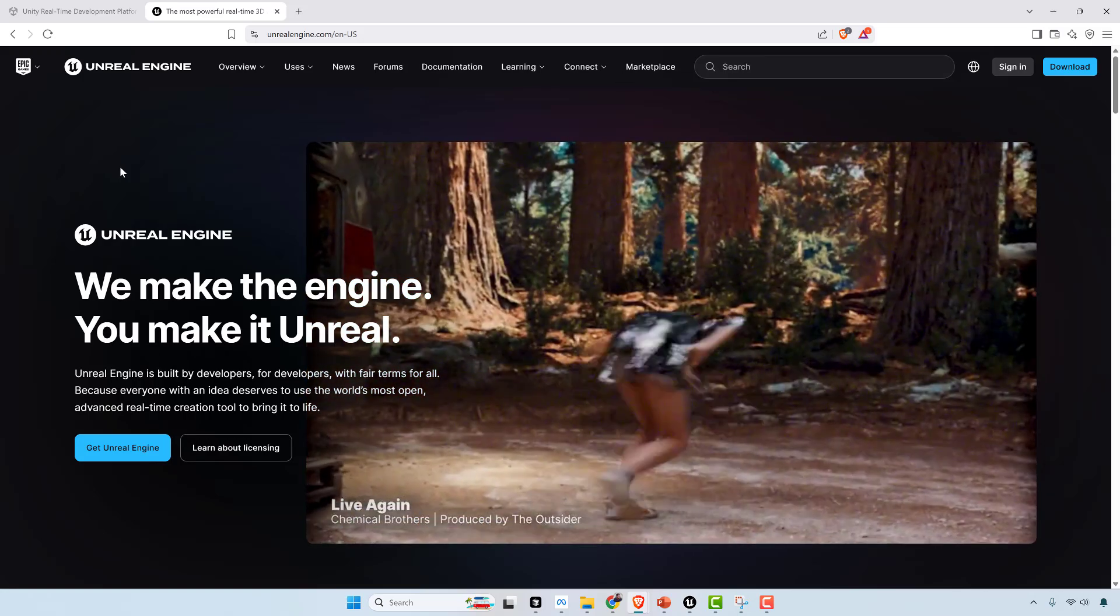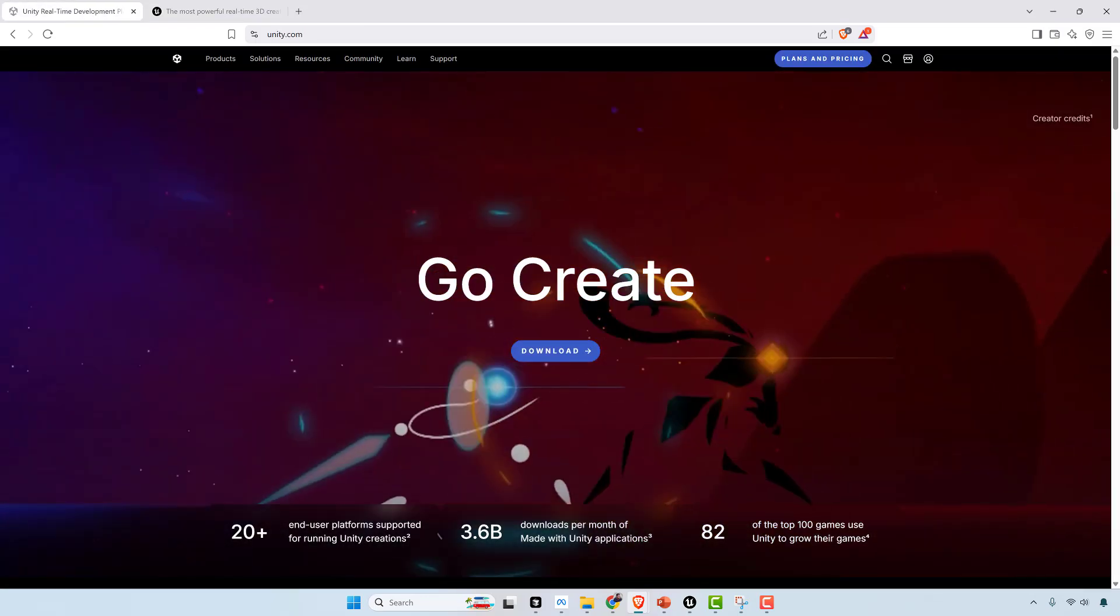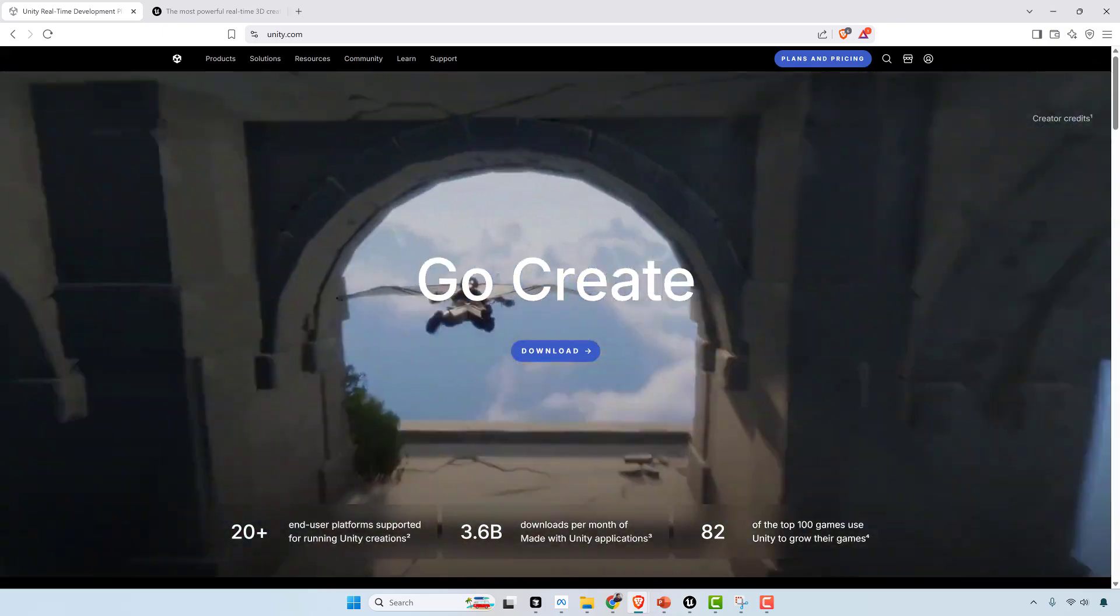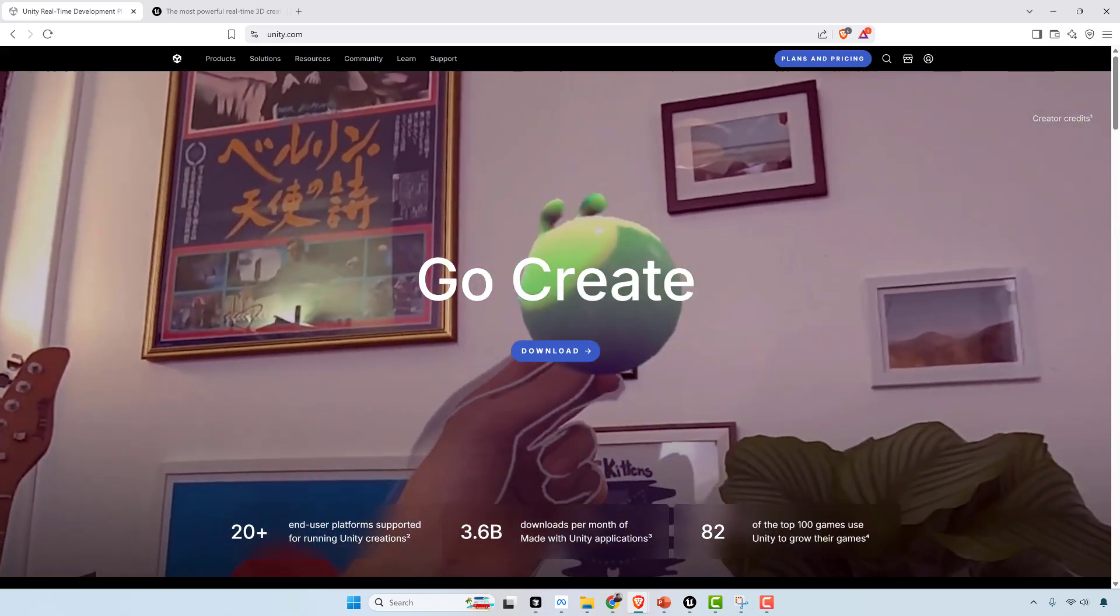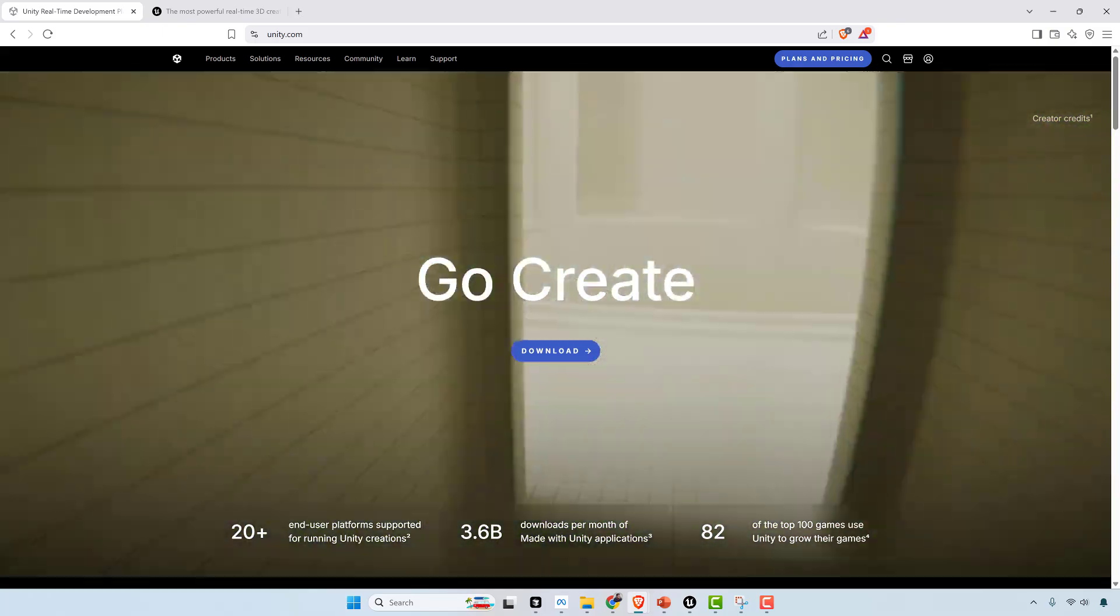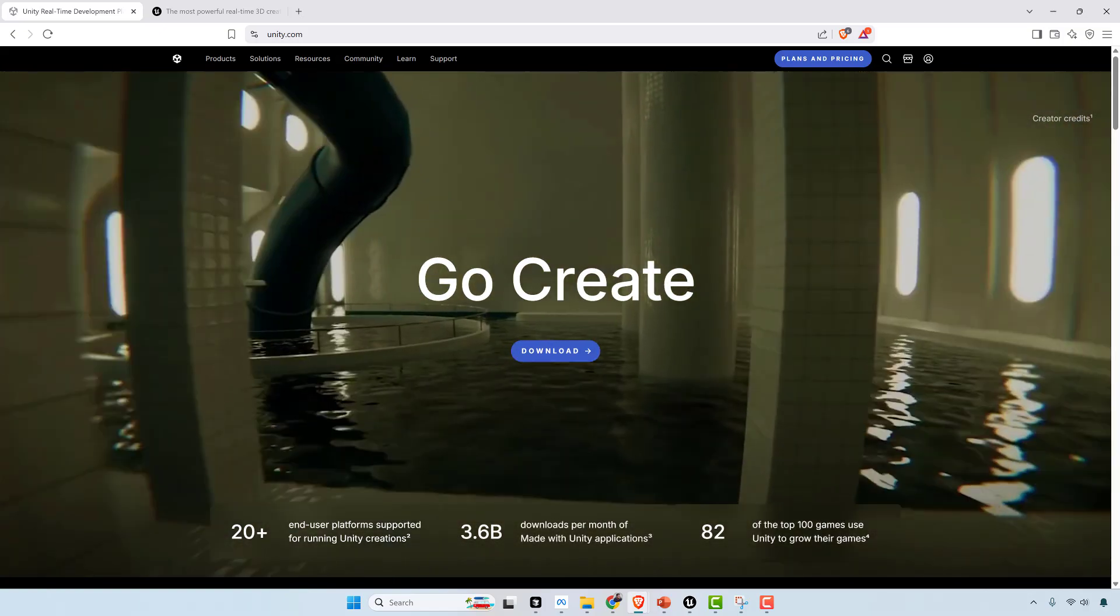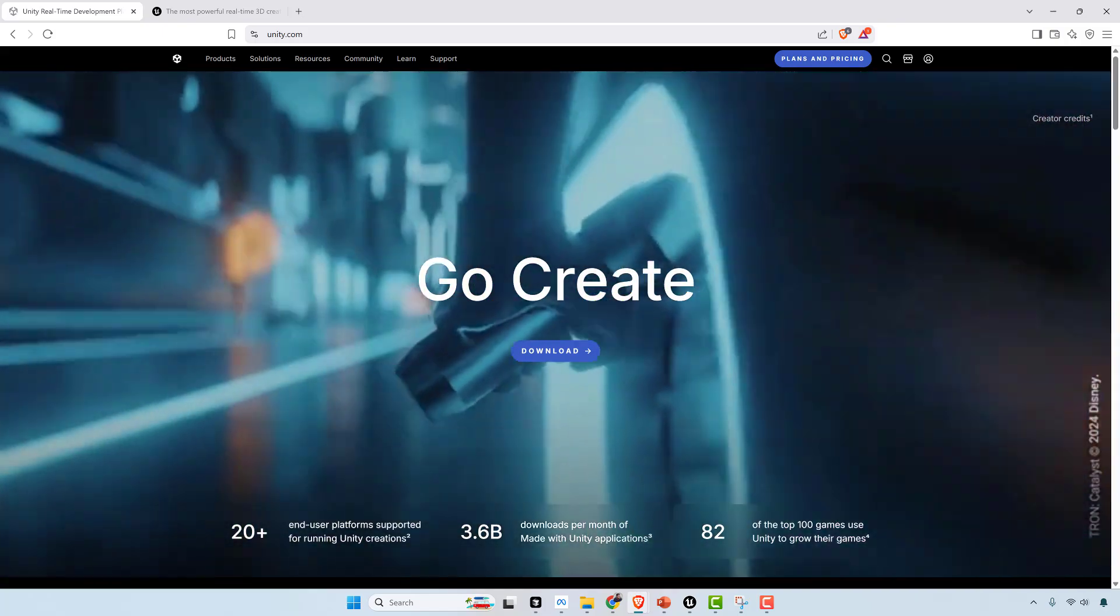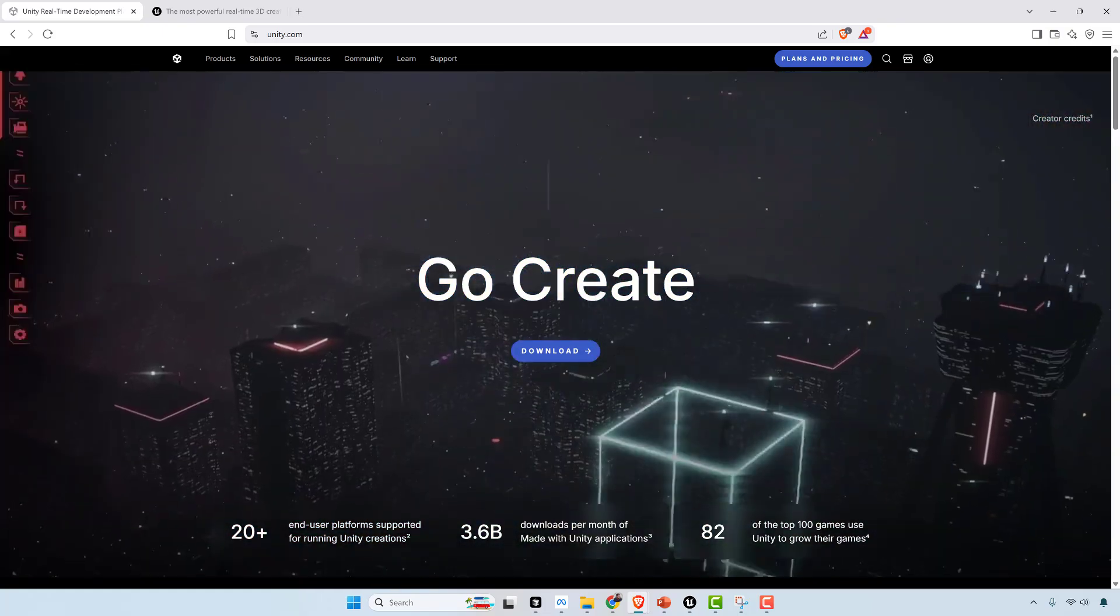Going back to Unity Engine, in 2023, Unity announced a runtime fee model. It was charging developers per install after a certain threshold. This was done retroactively as well. There was a humongous amount of community backlash. Many developers saw it as a breach of trust and said that they were going to leave and go to Unreal Engine at that point. Unity eventually walked back on that, and they also replaced their leadership in the company. It was a major problem.